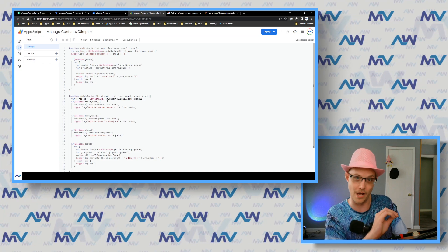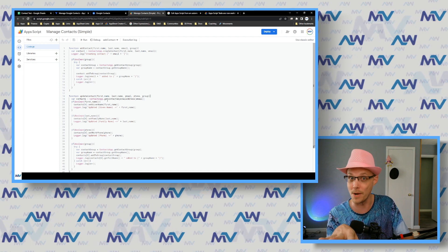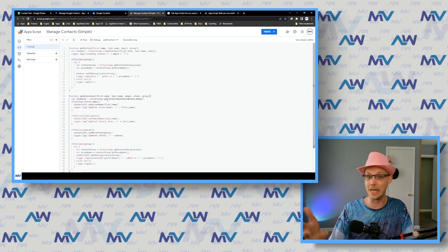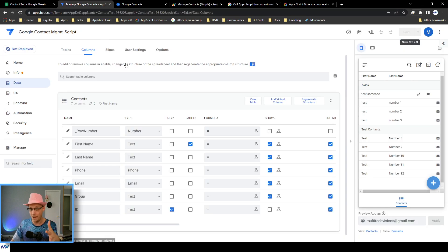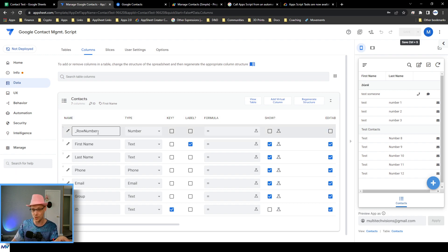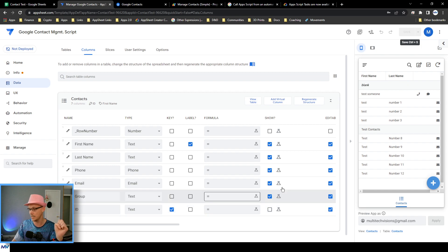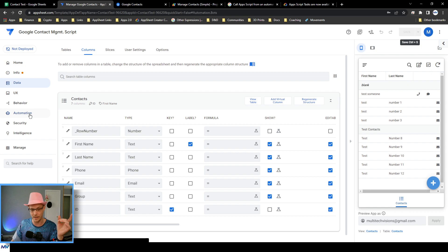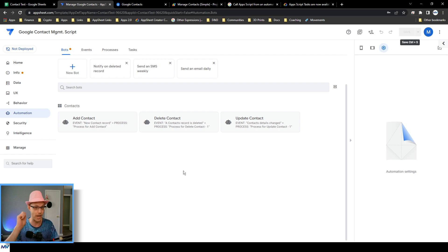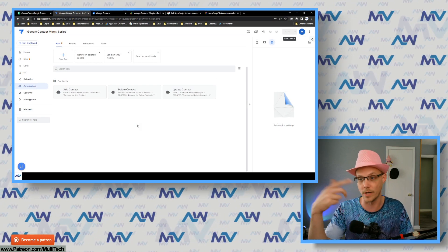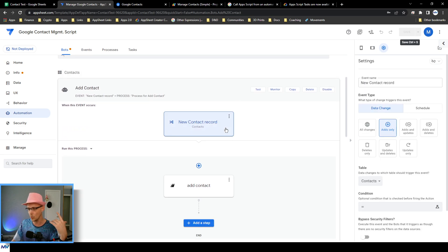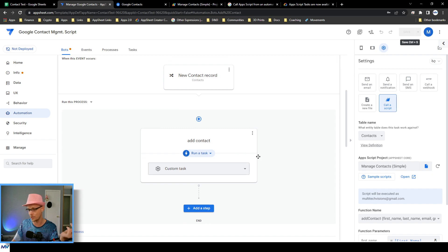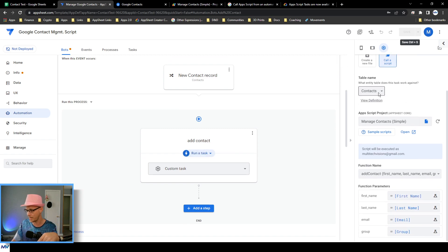Full disclosure — I am not a Google Script wizard at all. This is really hacked together on my part, so if anybody has something better, let me know and we can share it. The idea is I've got an app with a simple Google Sheet attached that has first name, last name, phone, email, group, and an ID. Inside the AppSheet app there are actually three separate automations: one for when I add a contact, one for when I delete it, and one for when I update it. I'll just cover the add contact one.